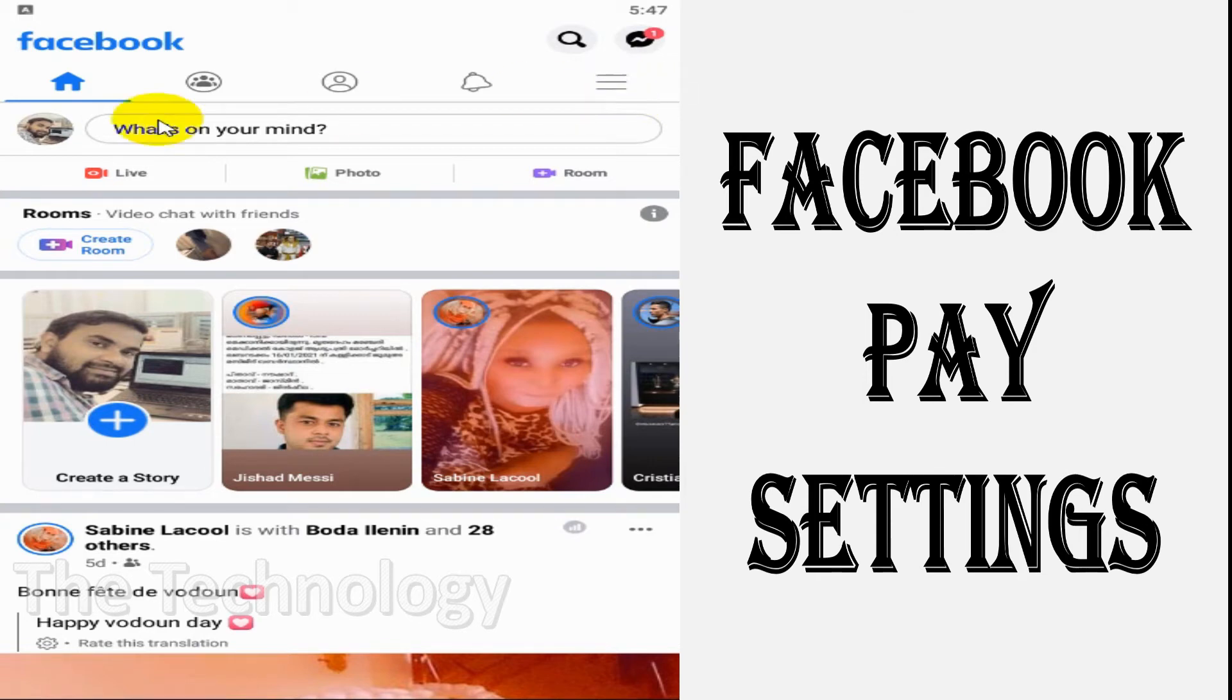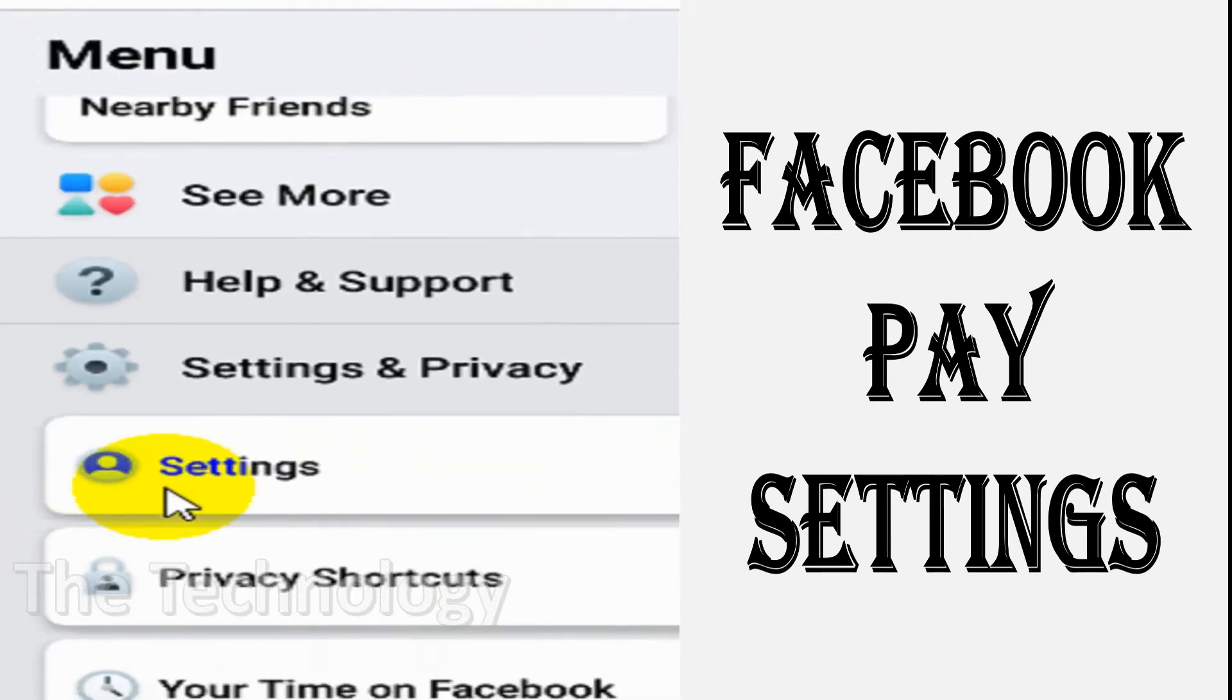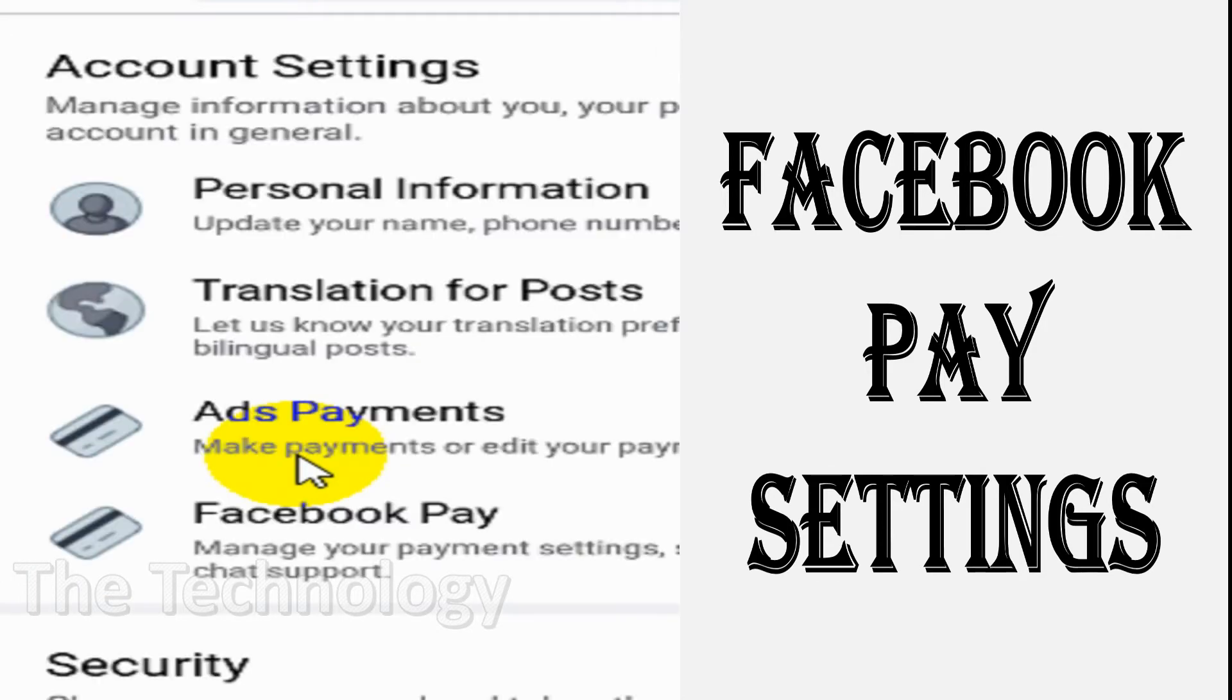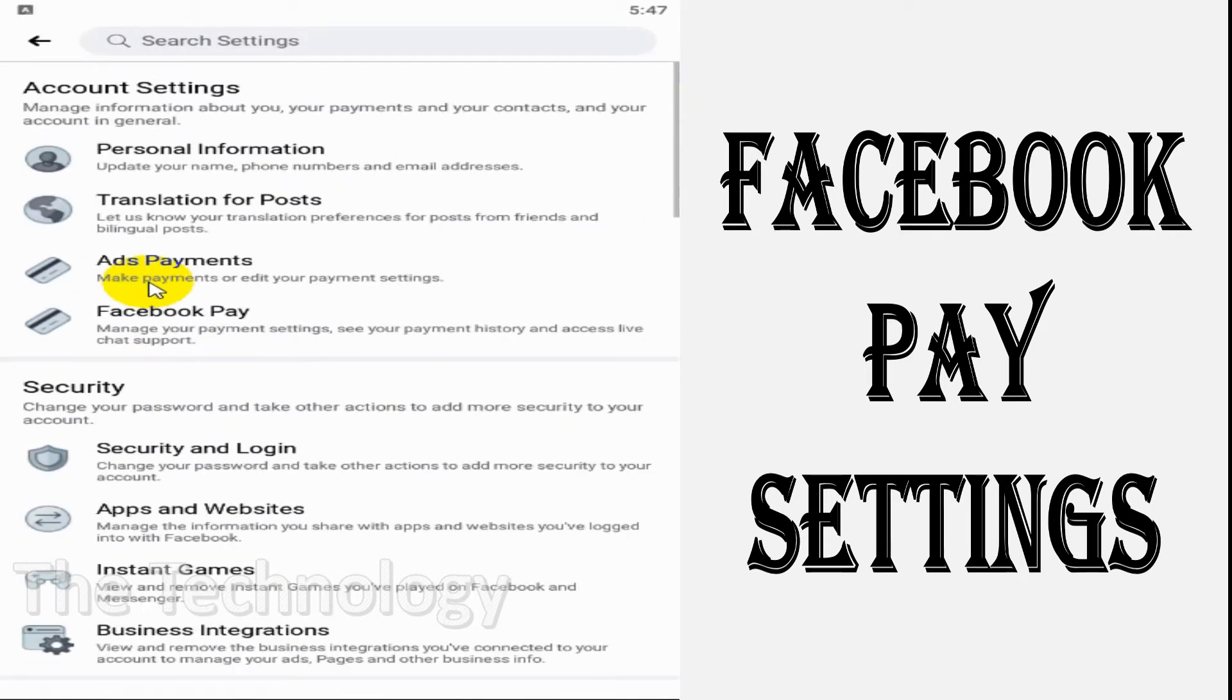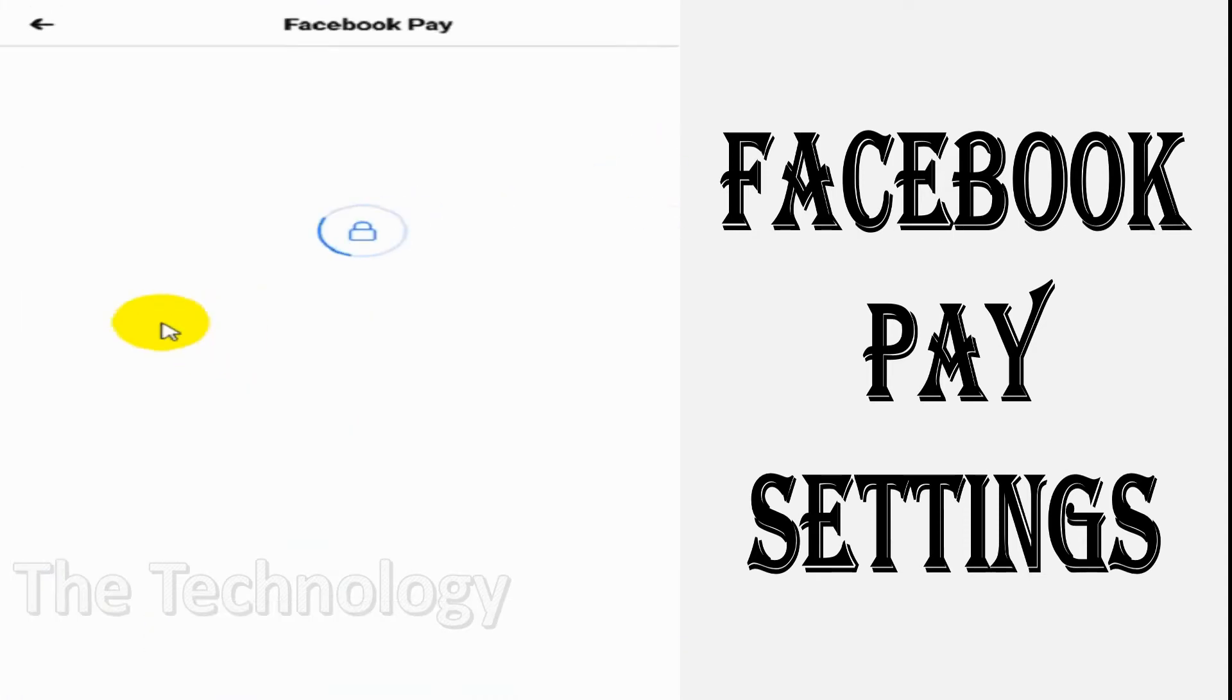Hello everyone, welcome back to my YouTube channel. In this video I'm explaining about Facebook Pay settings. Click on the three parallel links and click on Settings. You can see the fourth option under Account Settings is Facebook Pay - click on that.